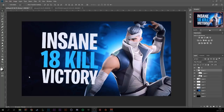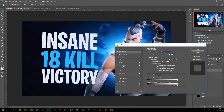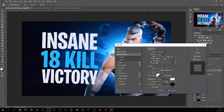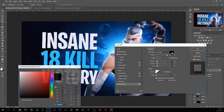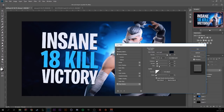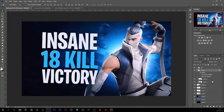Let's add some basic effects to the text. Double-click on the text group, click on Bevel and Emboss, set the size to 3 and the style to Inner Bevel. Then go to Drop Shadow, set the blending mode to Hard Light, and the color to a dark blue. Mess around with those settings.